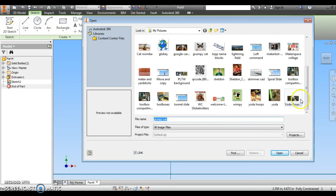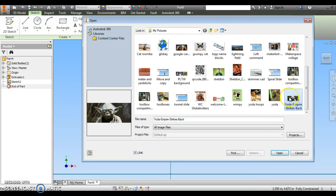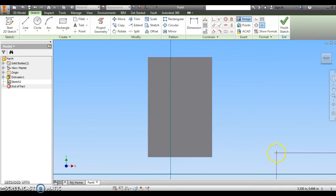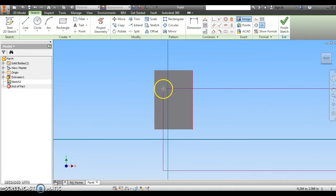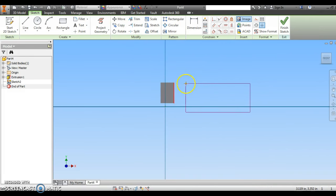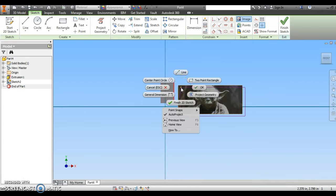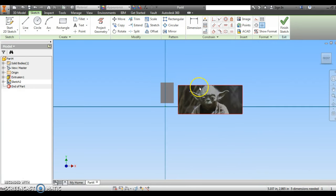How about it's a Yoda kind of day? We're going to open up this picture of Yoda, and we will turn him into a cookie cutter. I can click anywhere on the screen that the picture should appear, and then I'm going to right-click and say OK.